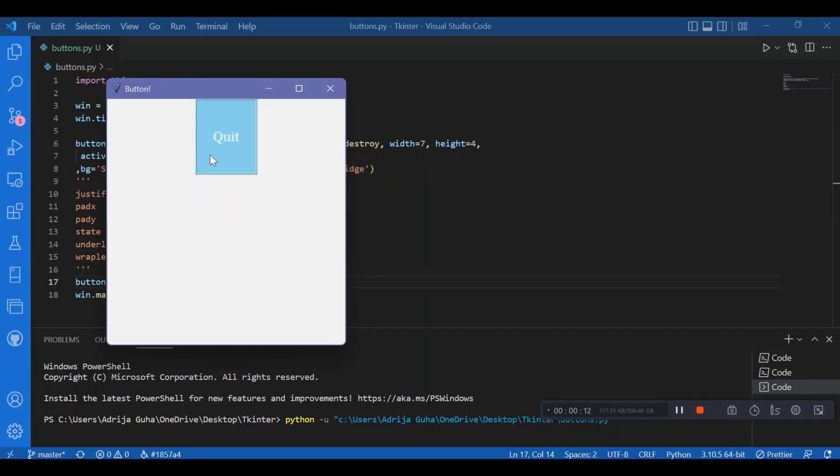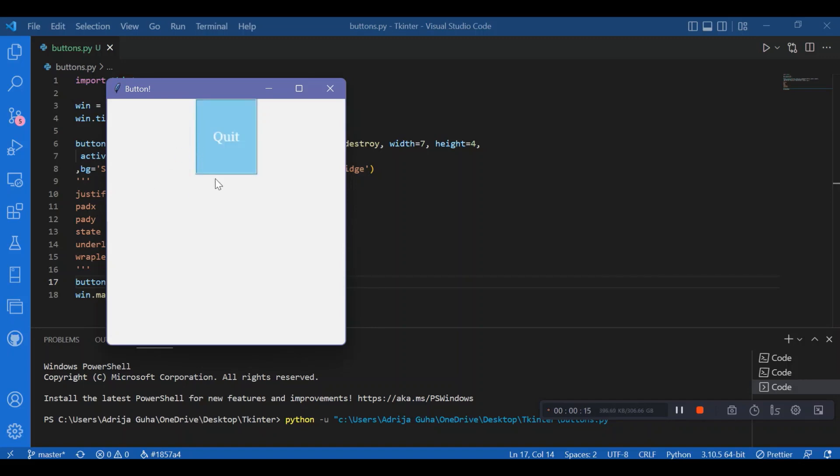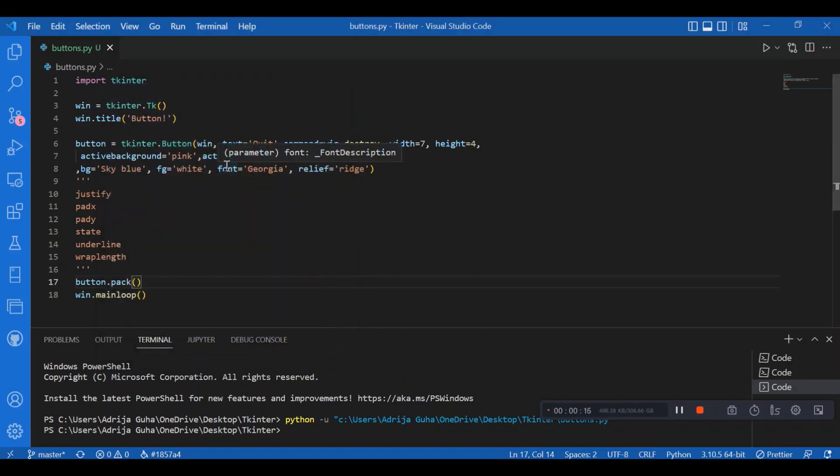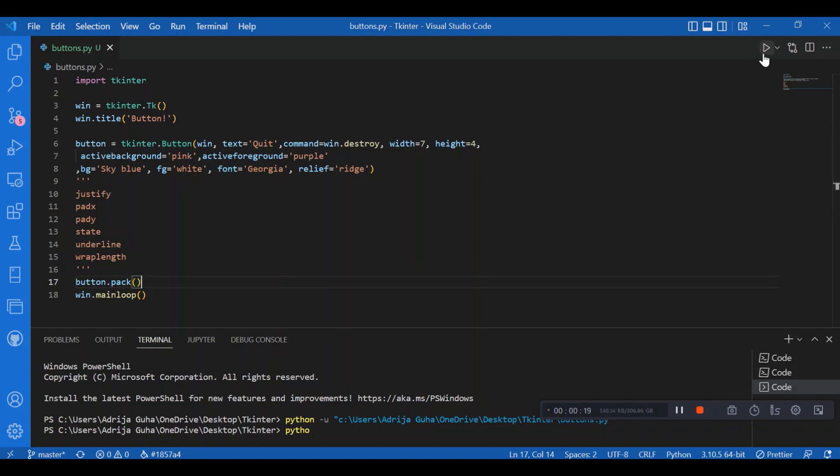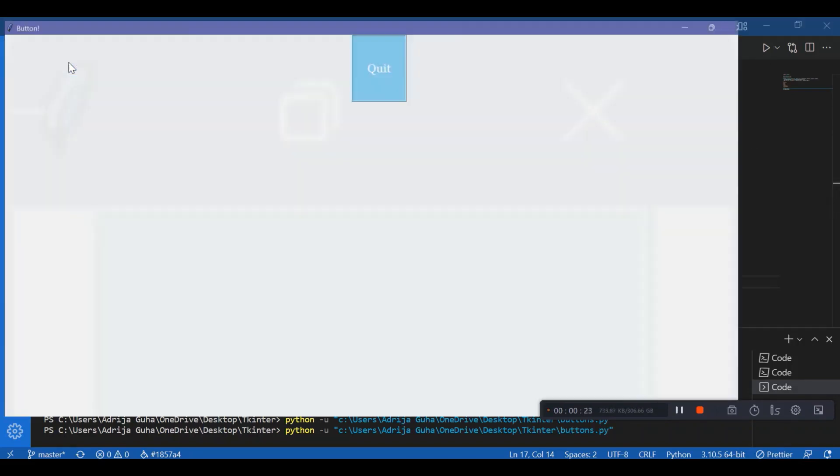When I click on it, I can see the pink and purple active foreground and background. You can see the ridge border, and notice the border width, and the width and height of the button.